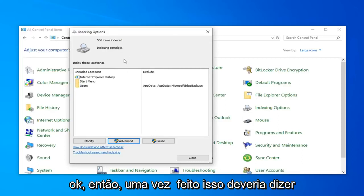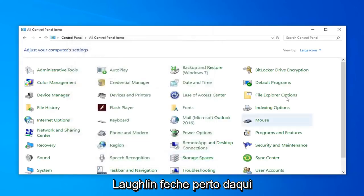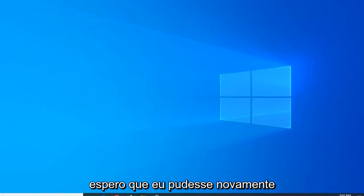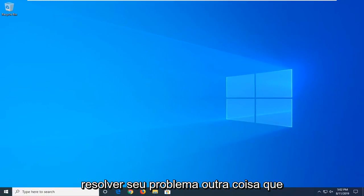Okay, so once it's done, it should say indexed complete. Go ahead and just click close. Close out of here. Hopefully, that would have, again, been able to resolve your problem.